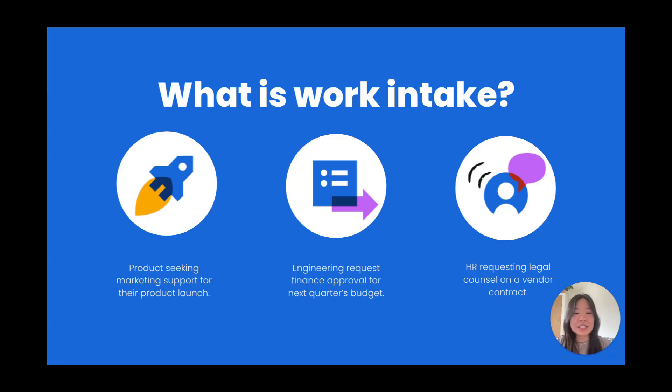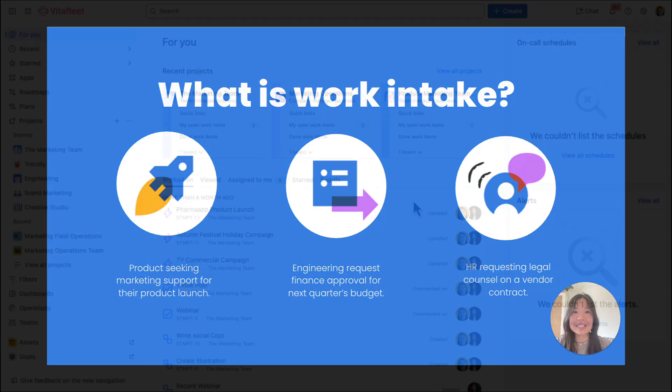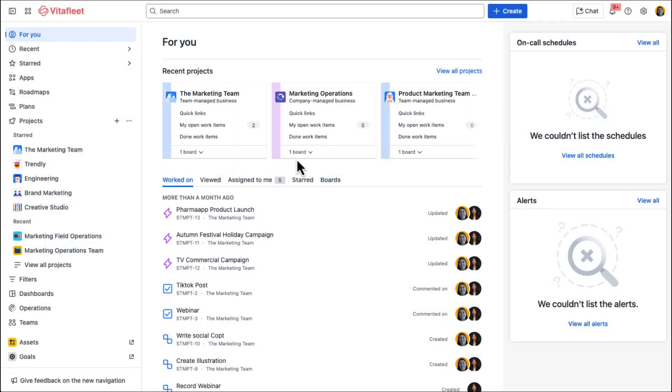Now, let's take a look at how work intake could look like in Jira. Here, we're in the demo environment for Vitafleet, a fictional healthcare logistics company that specializes in the global distribution of medical supplies.